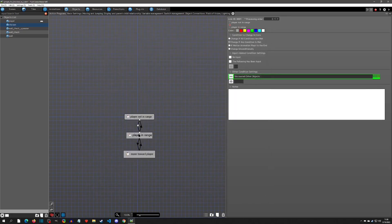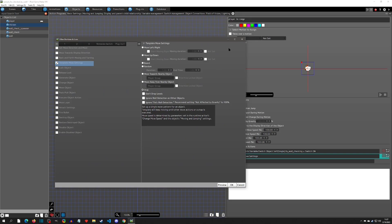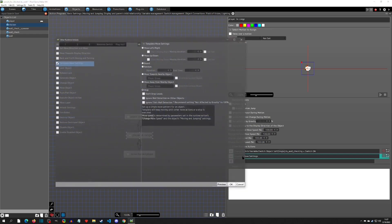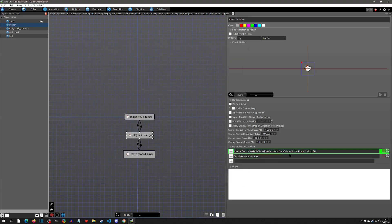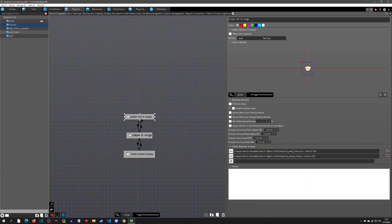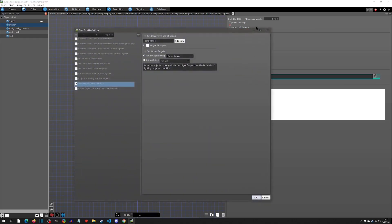When the player is in that aggro range, it turns on the 'Is Wall Checking' switch. The move template is set to off — stopped — because you can still be in range but hiding behind a wall, so you're not necessarily moving toward the player yet. The return link back to 'Player Not In Range' uses the reverse value of the FOV check. I also gave it a priority processing of one.